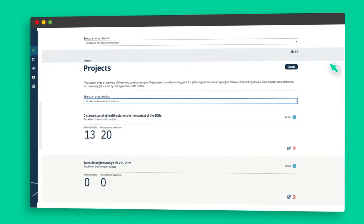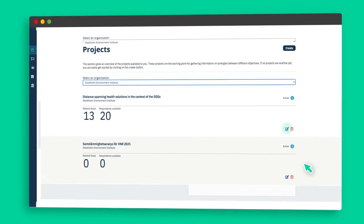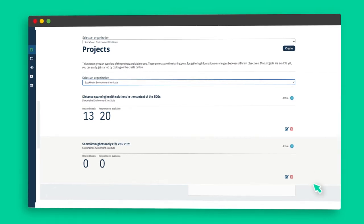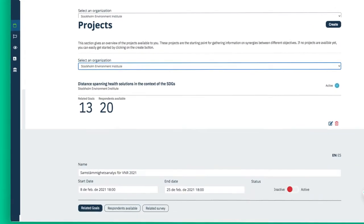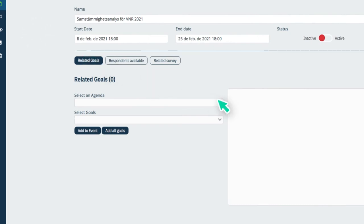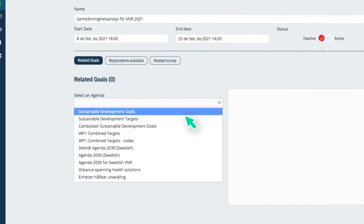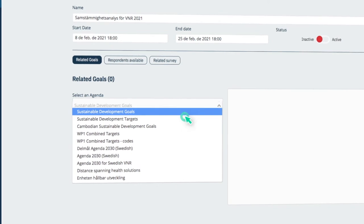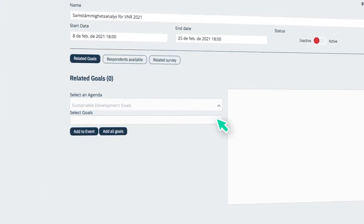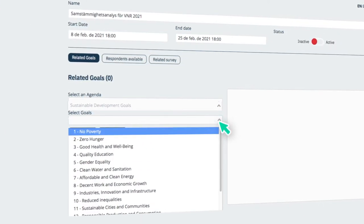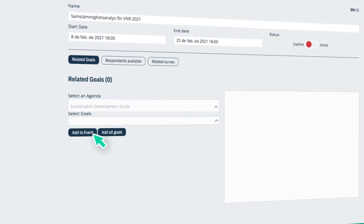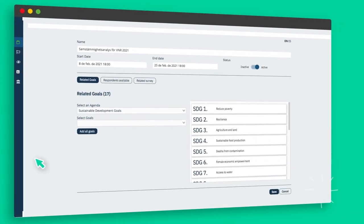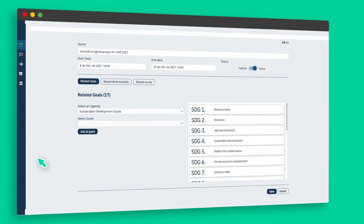To add targets to your project, click on the edit button (blue pencil) of the project. Click on the related goals button. Select the preferred agenda from the select an agenda dropdown menu. Choose goals in the select goals section. Once you click on the add to event button, your goals will show up in the list on the screen's right.